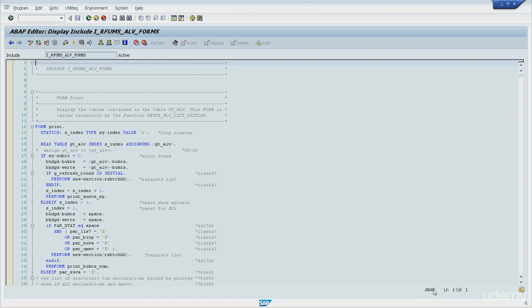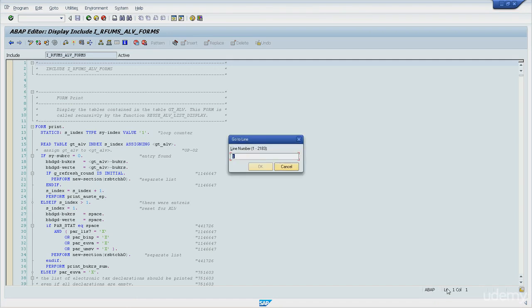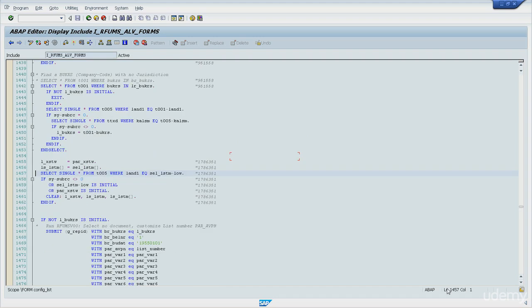On line 1457, let me tell you about the SELECT command, which is the SQL statement for reading database table entries matching the selection criteria. If just one line is retrieved, a work area is sufficient for storing the data. But in case several lines are retrieved, data is usually stored in internal tables for further processing.